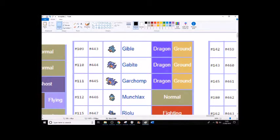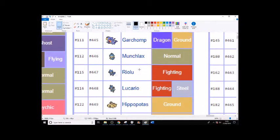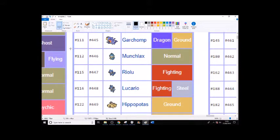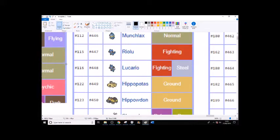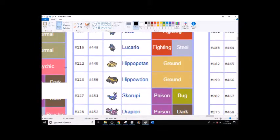I want Gible, Gabite, and Garchomp just because I love them, but I do also think we do have a desert, so they could live in there. Munchlax - I think Snorlax has been confirmed, maybe. Riolu and Lucario probably just being in just because they're fan favorites.